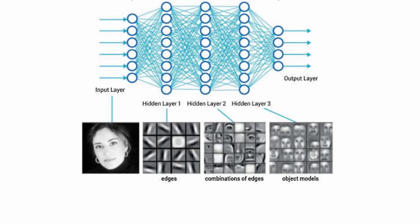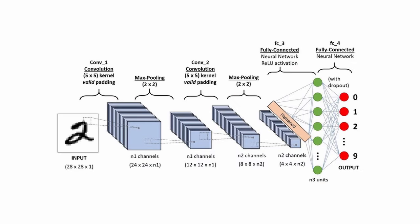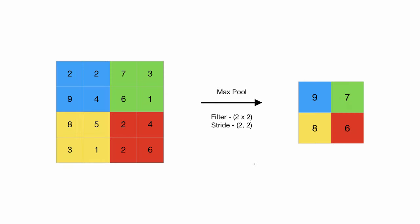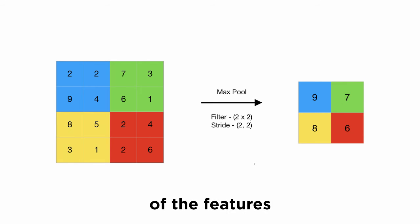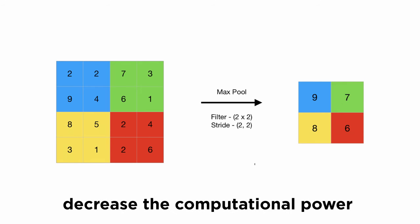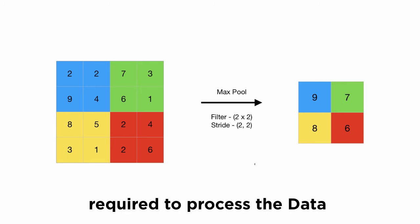But before the image is fed to these neuron layers, it has to pass through several convolution and pooling layers. These layers are responsible for reducing the spatial size of the features in order to decrease the computational power required to process the data.